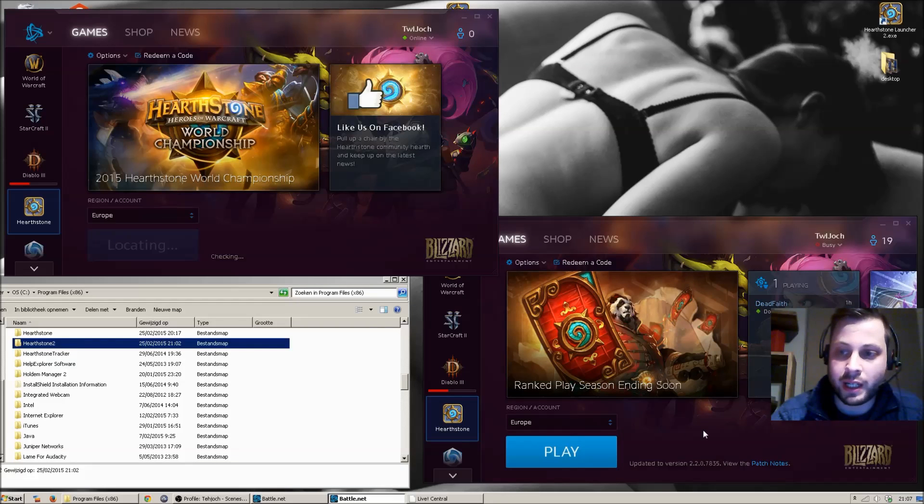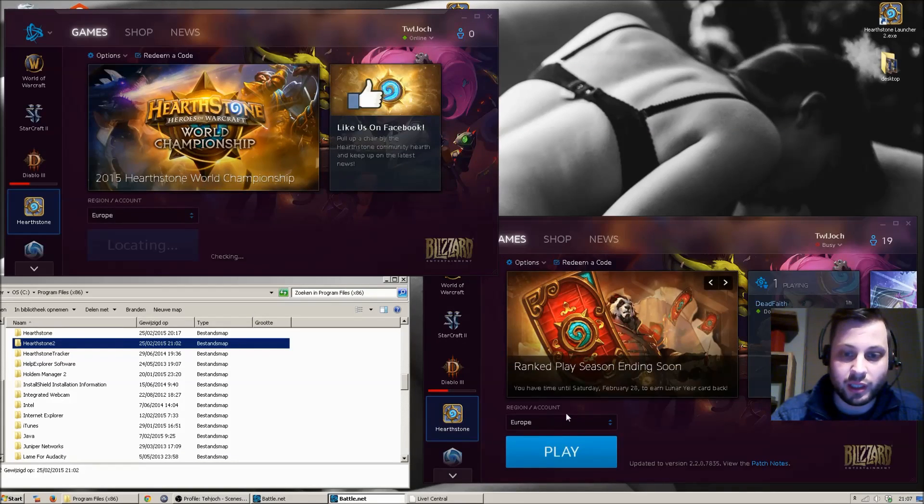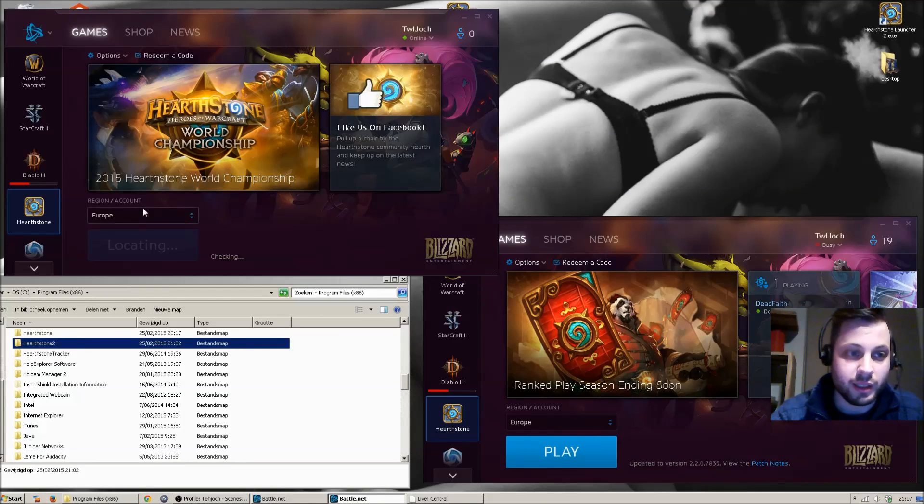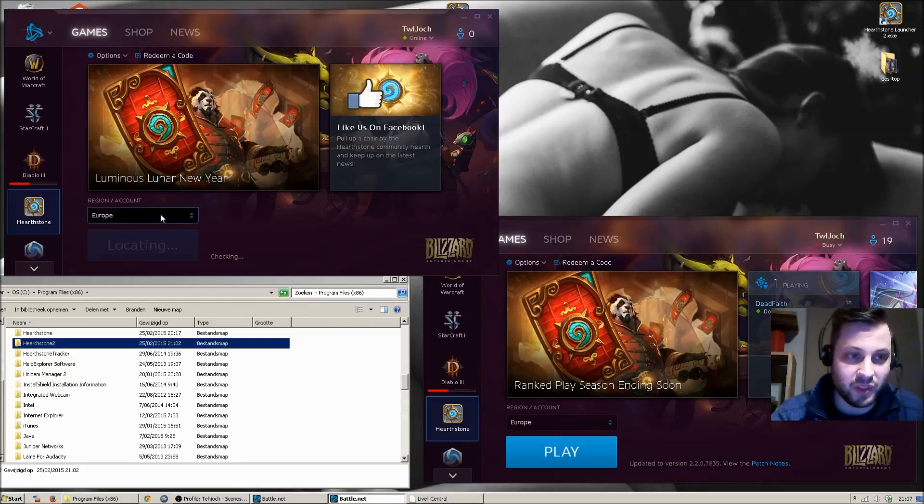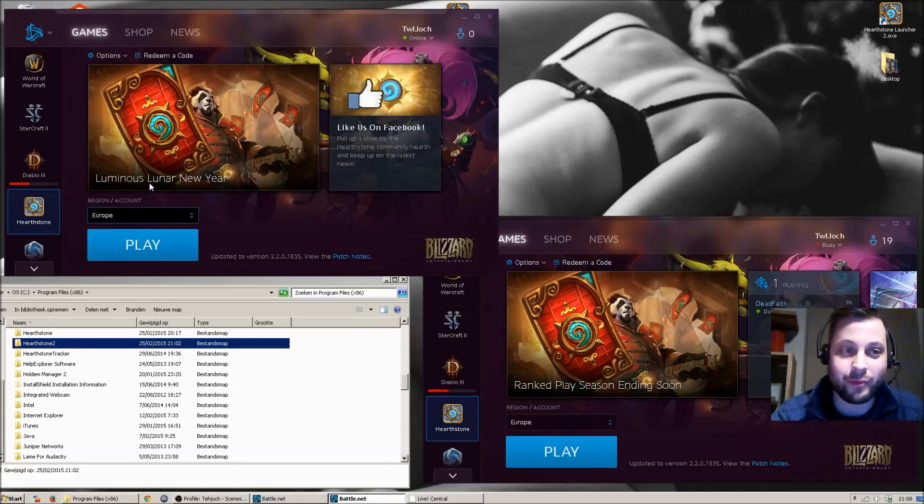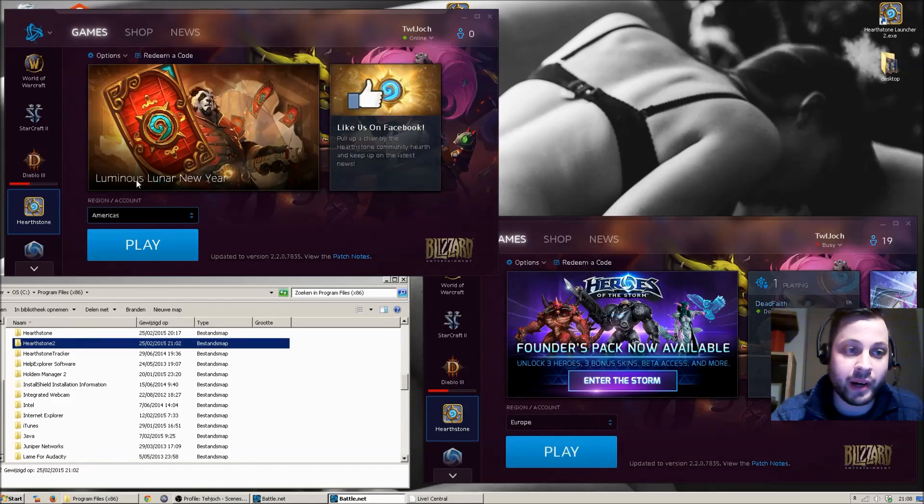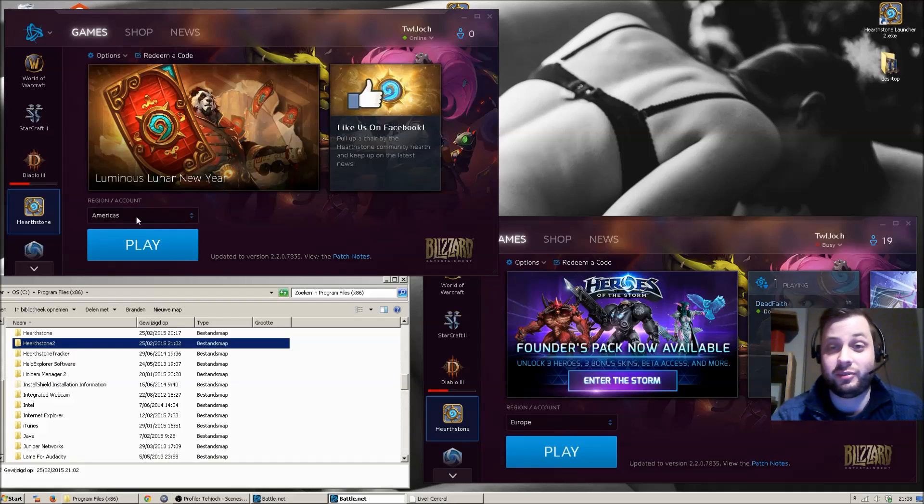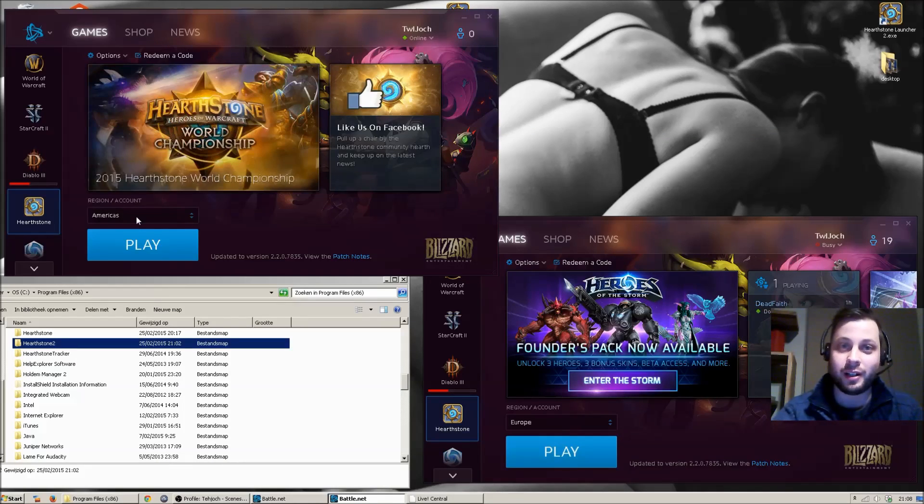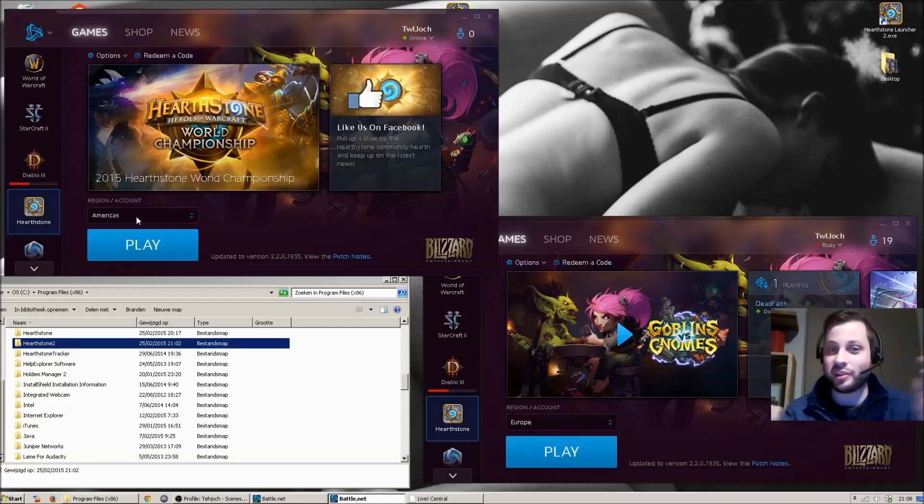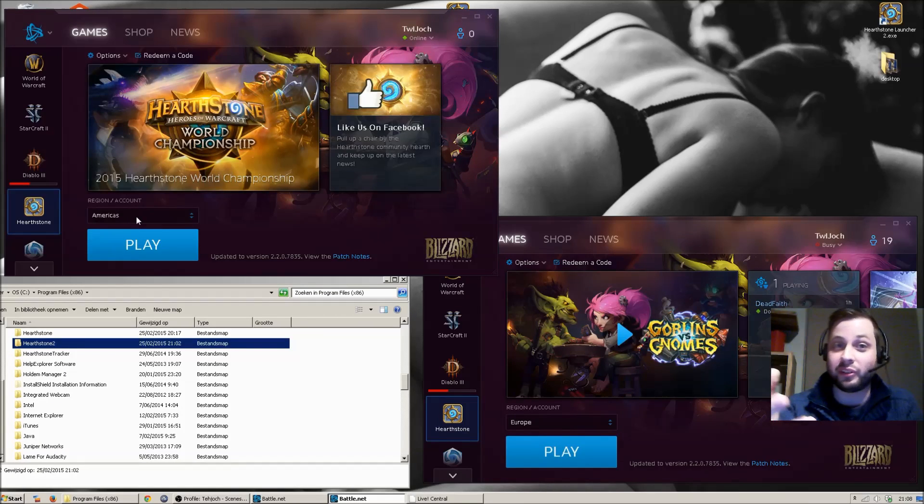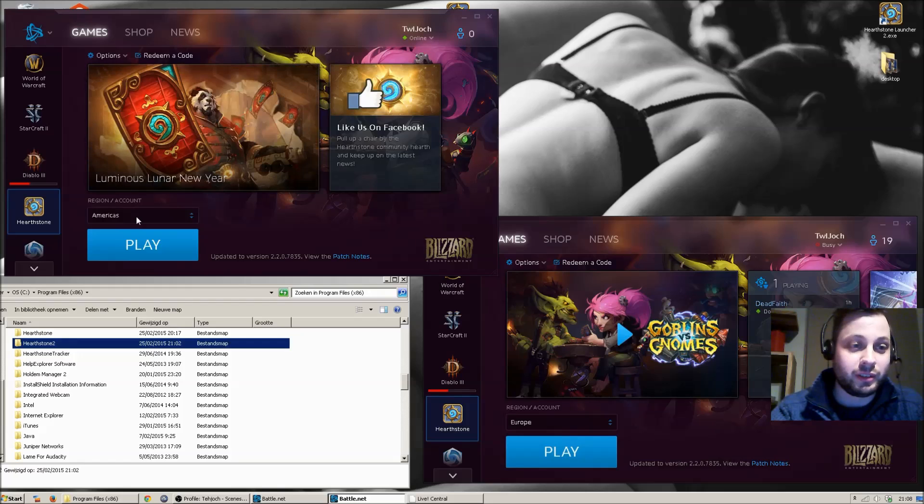Now a second very important point is you cannot play on one region at the same time. Sorry, you can't cheat your way. However, if you like some free to play on Americas or Asia, or just you love arenas and you want to do as much arenas as possible in the short time you have, well this is perfect for you.